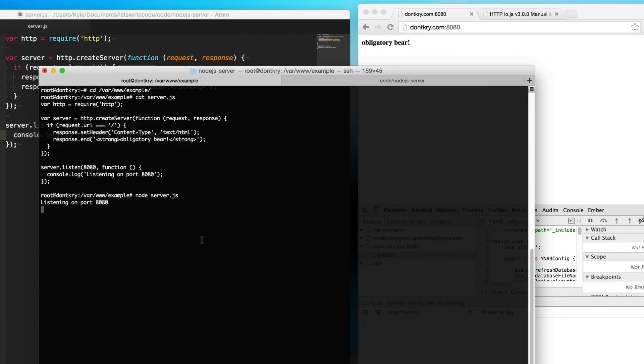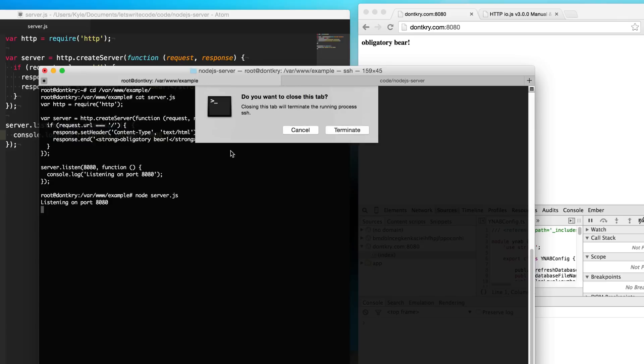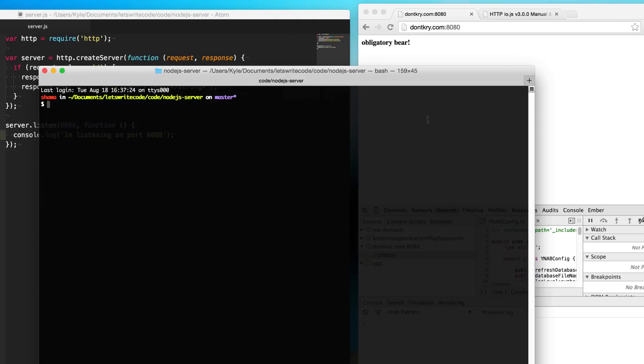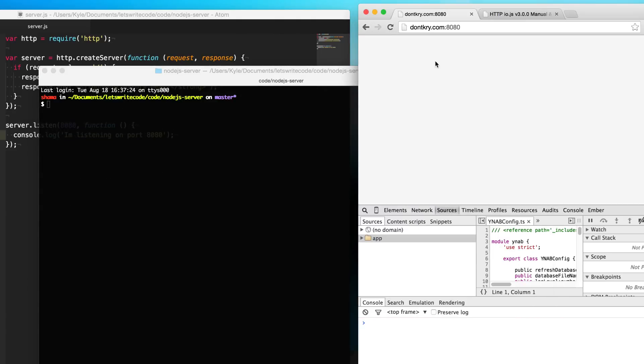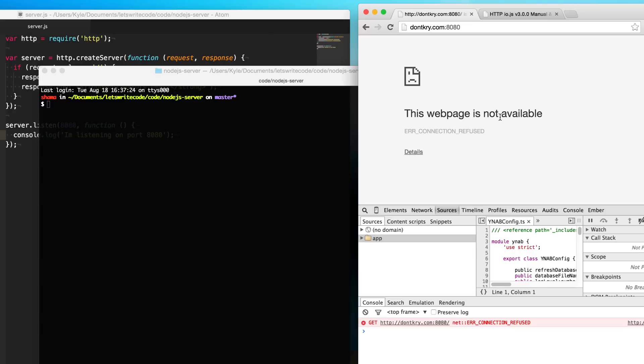But the problem is once I go here to my server and close this tab and log out, my server is now down, it's crashed, it's not running. So what we want to do is tell the server to stay alive and keep running forever.